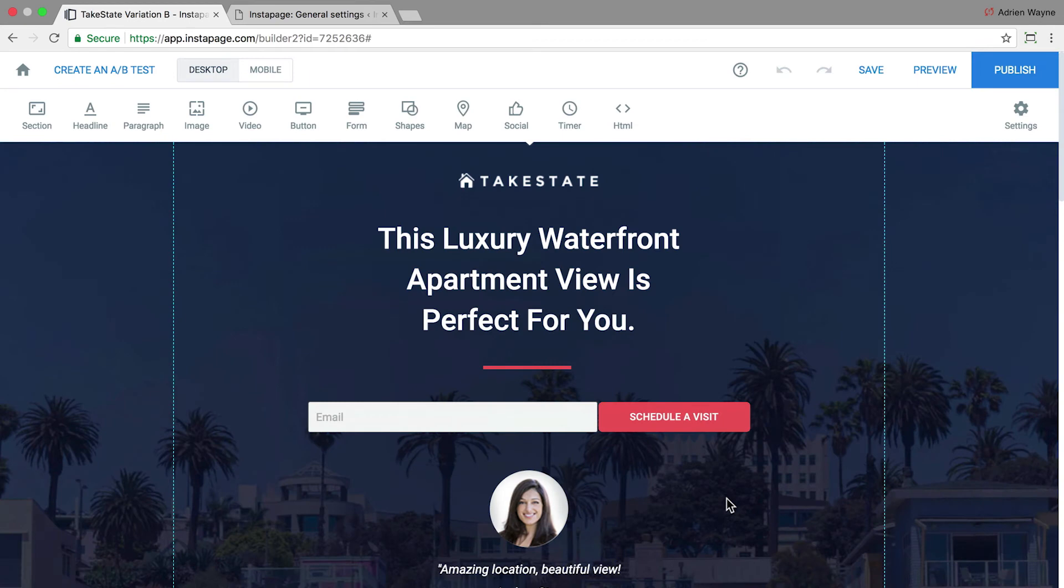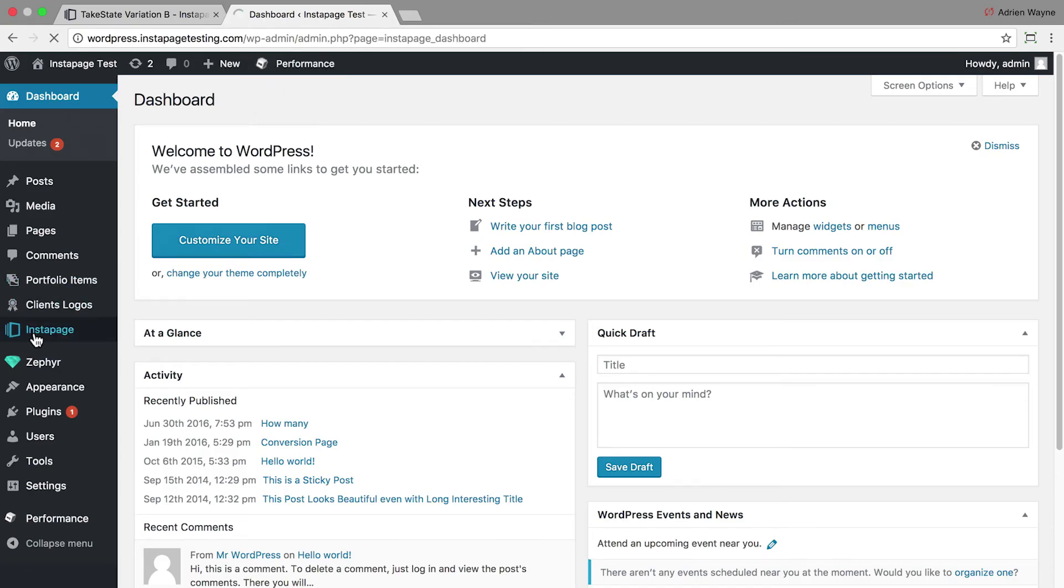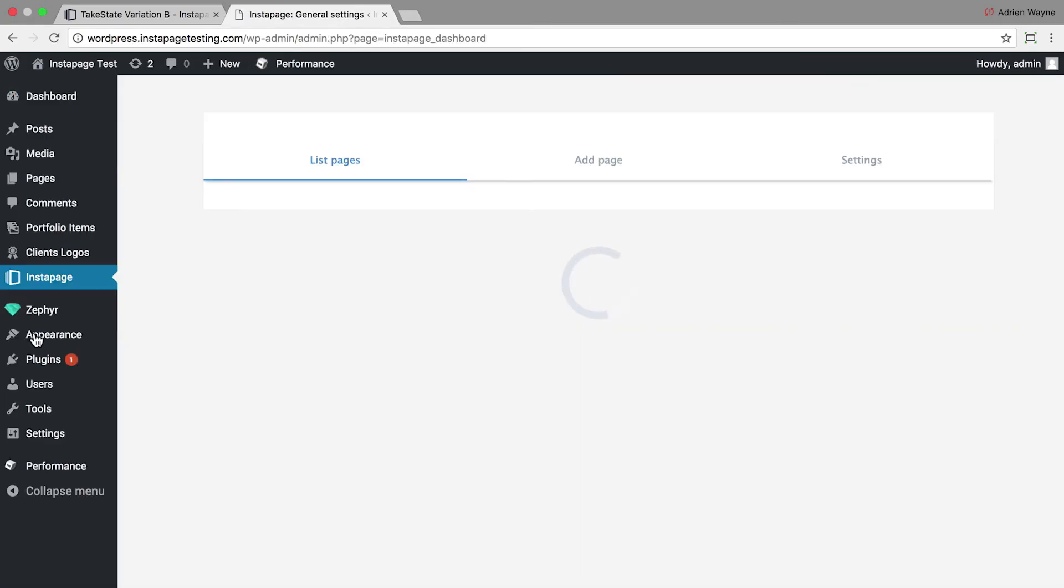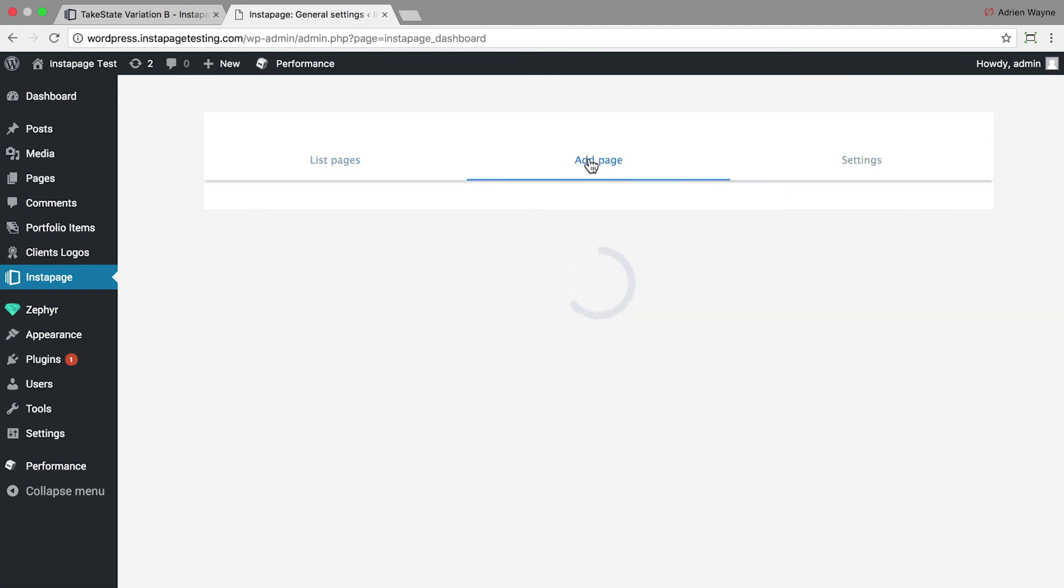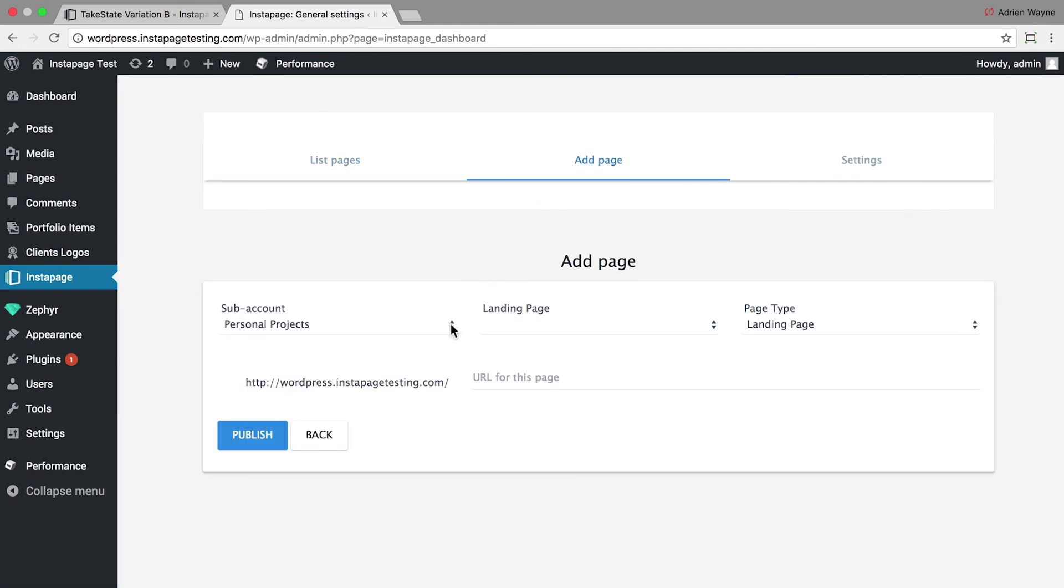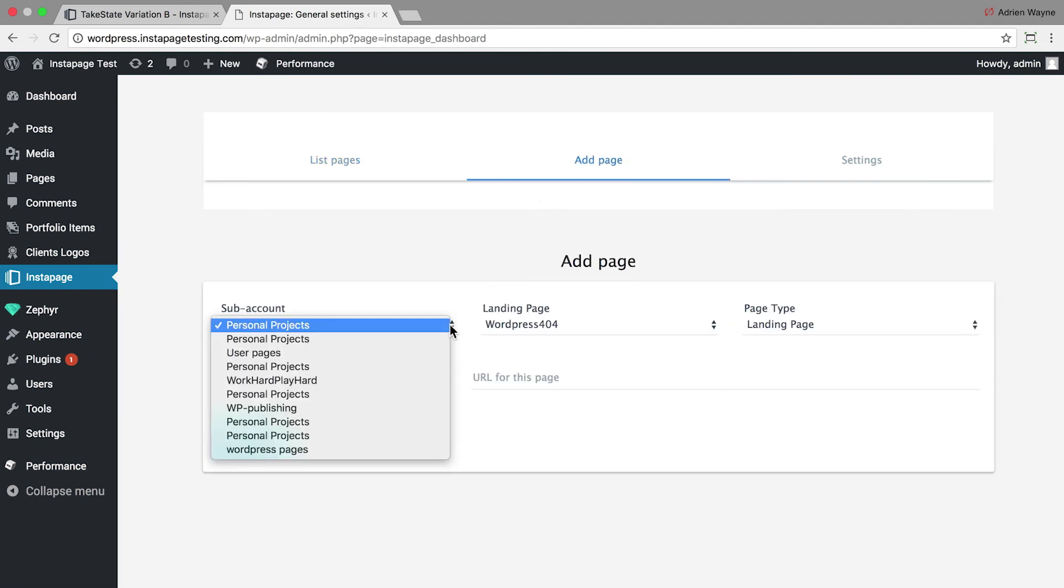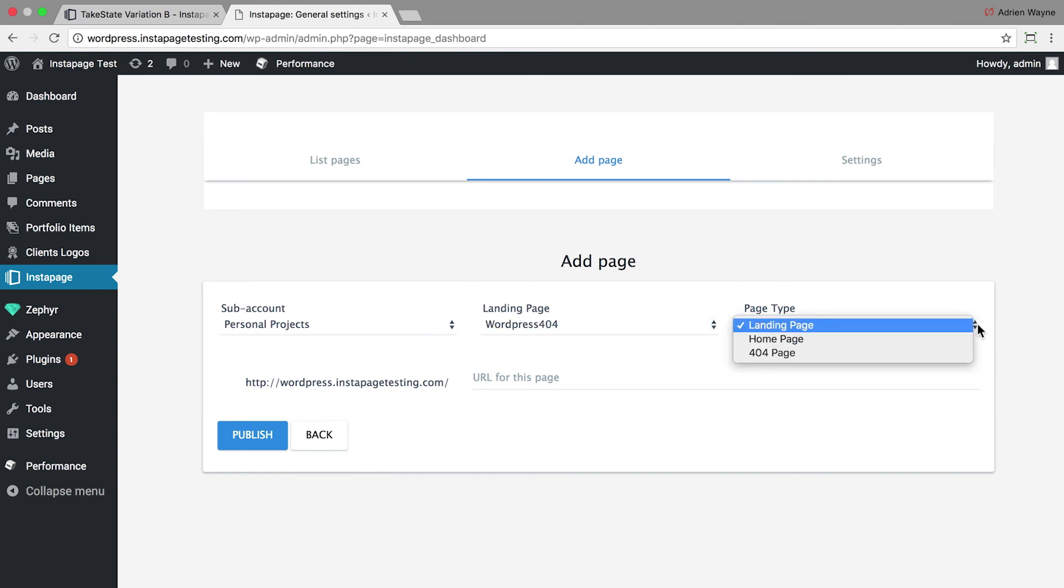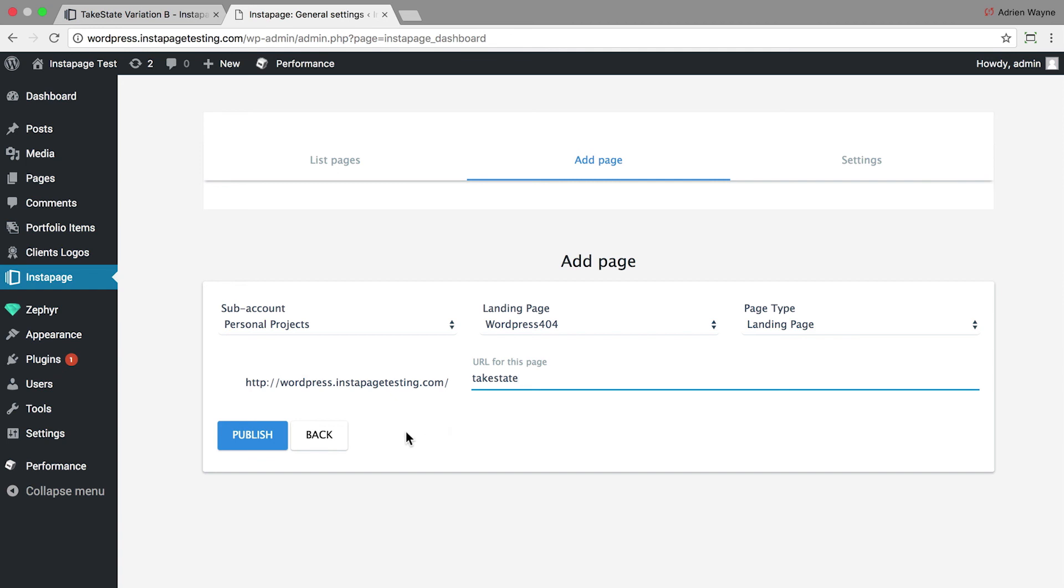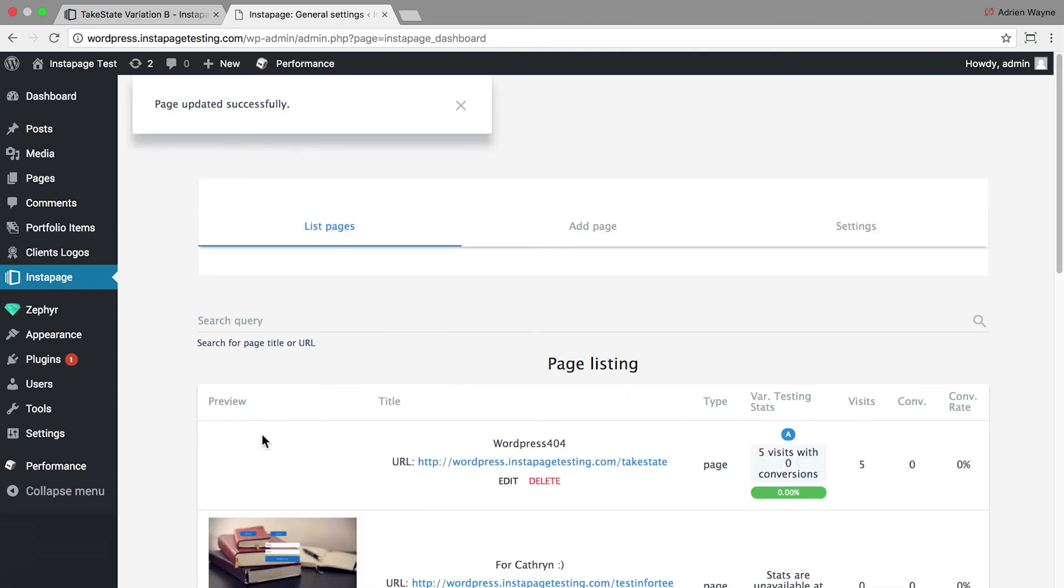If you're the WordPress admin, go to the Instapage plugin on WordPress. Click Add Page. You can choose the URL and what type of page you want to publish. Select what you want and click Publish.